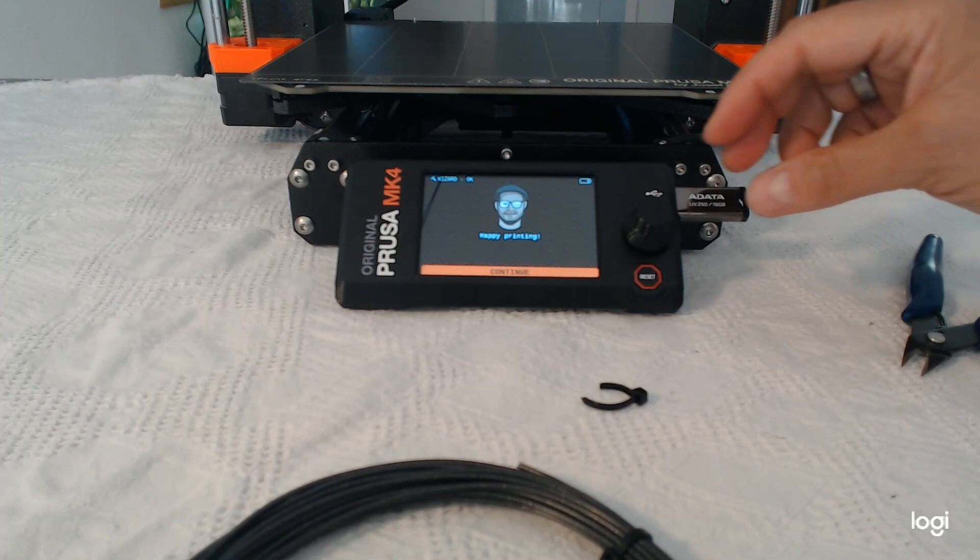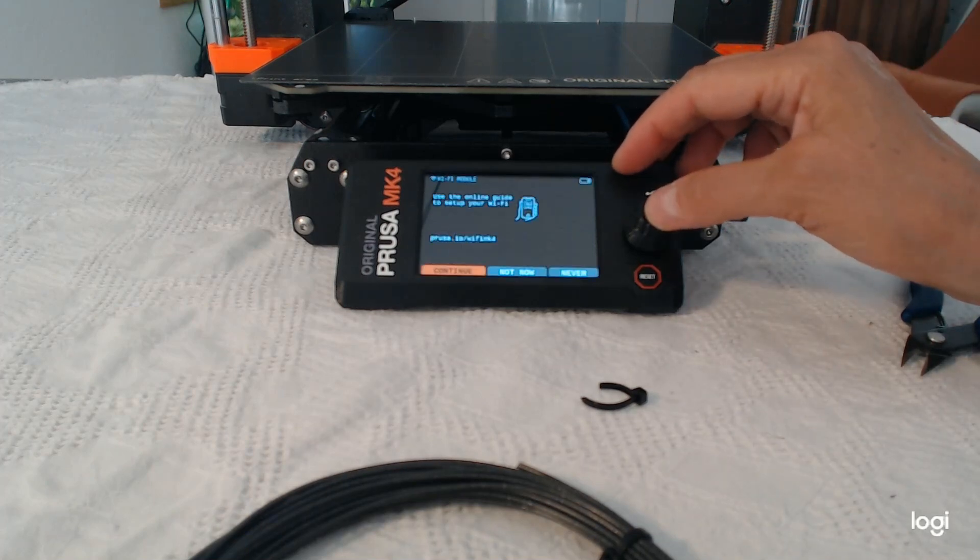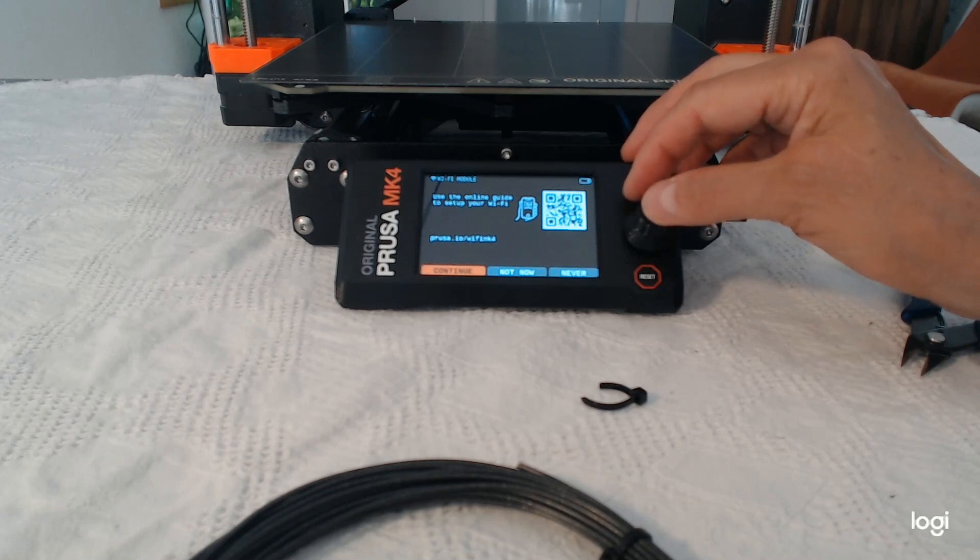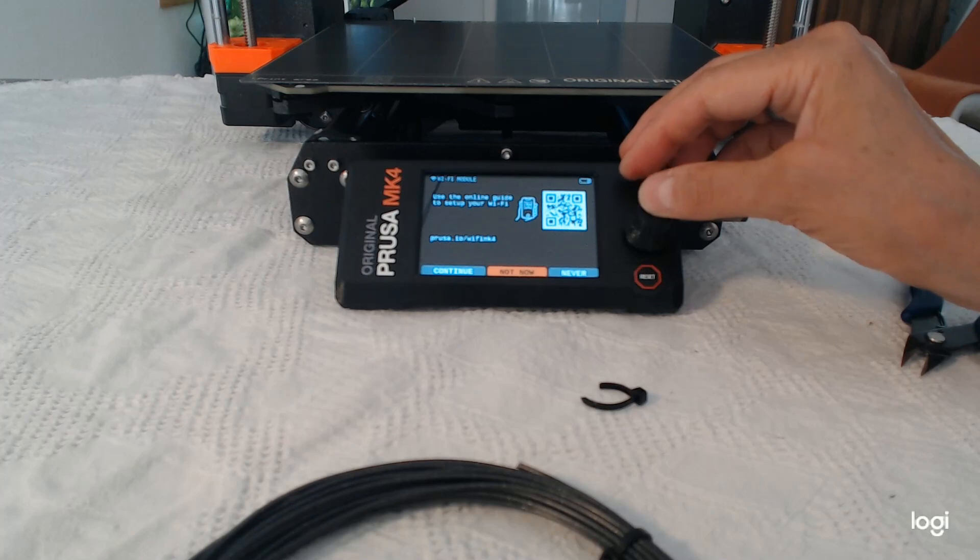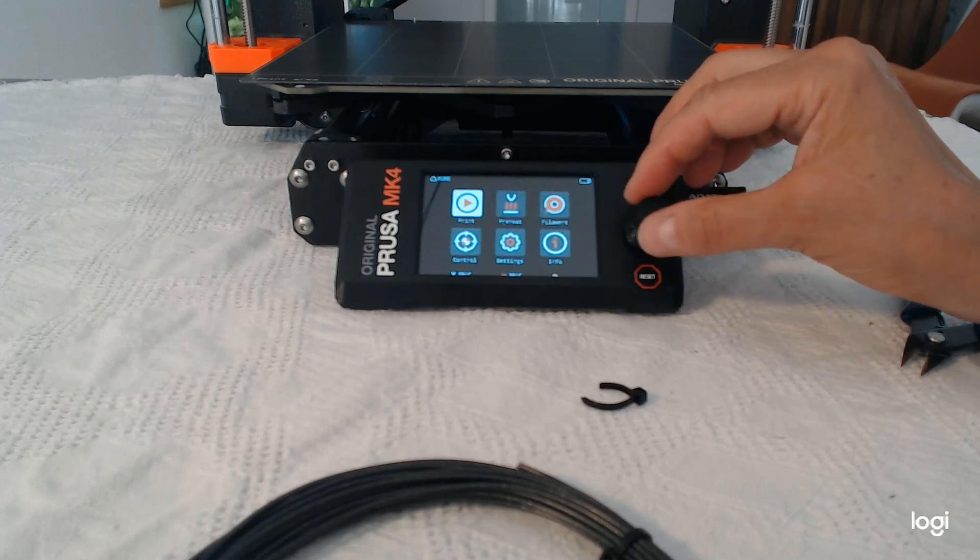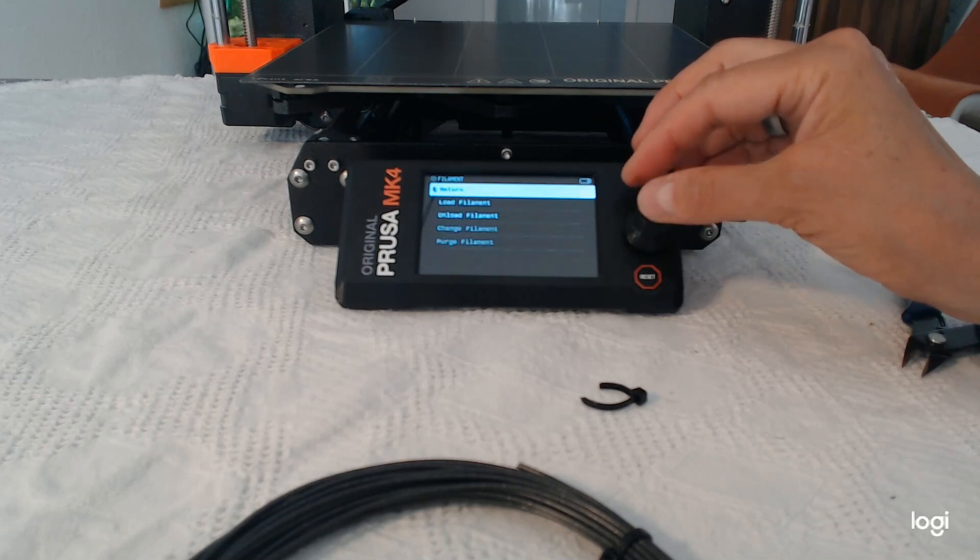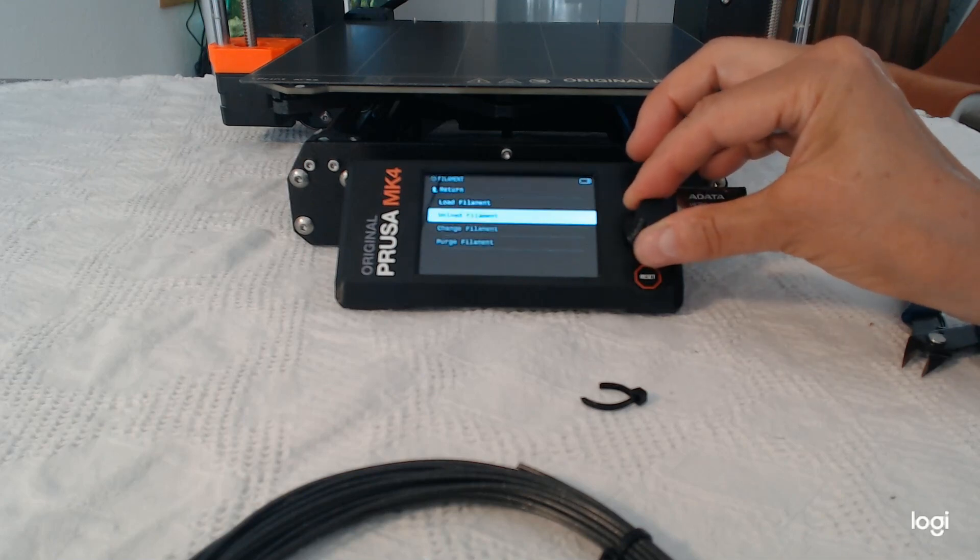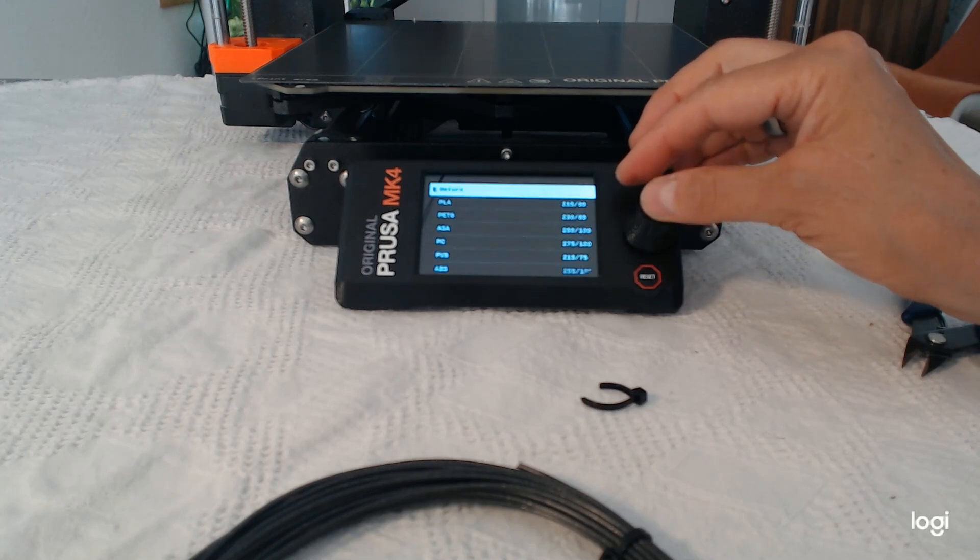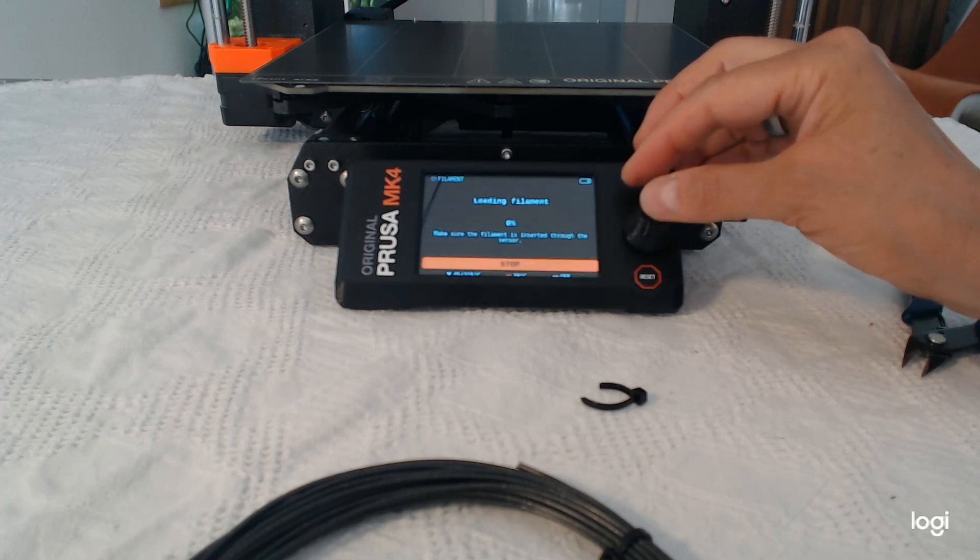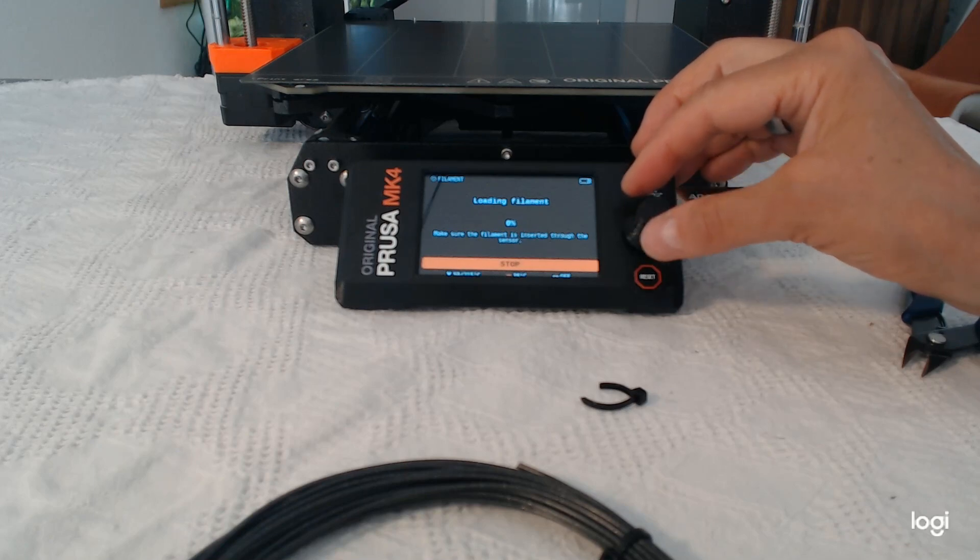The next step, it wants you to connect to the Wi-Fi. I've skipped that part so far. It's okay for me to print from the USB stick. And that's what I decided to do. And I've loaded the filament. It's PLA. And then afterwards, I printed a small test print.